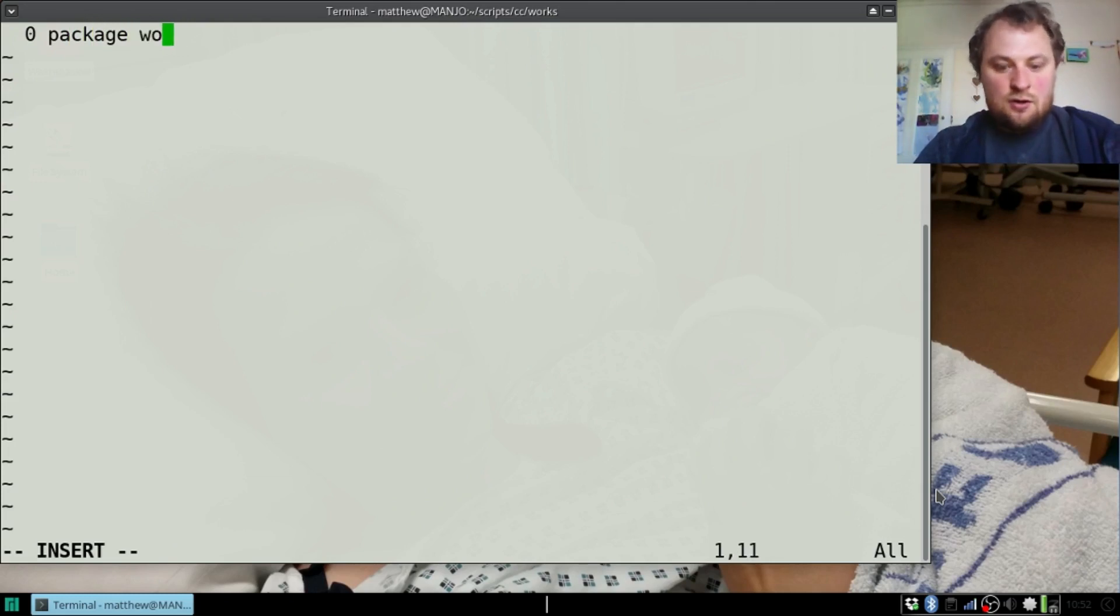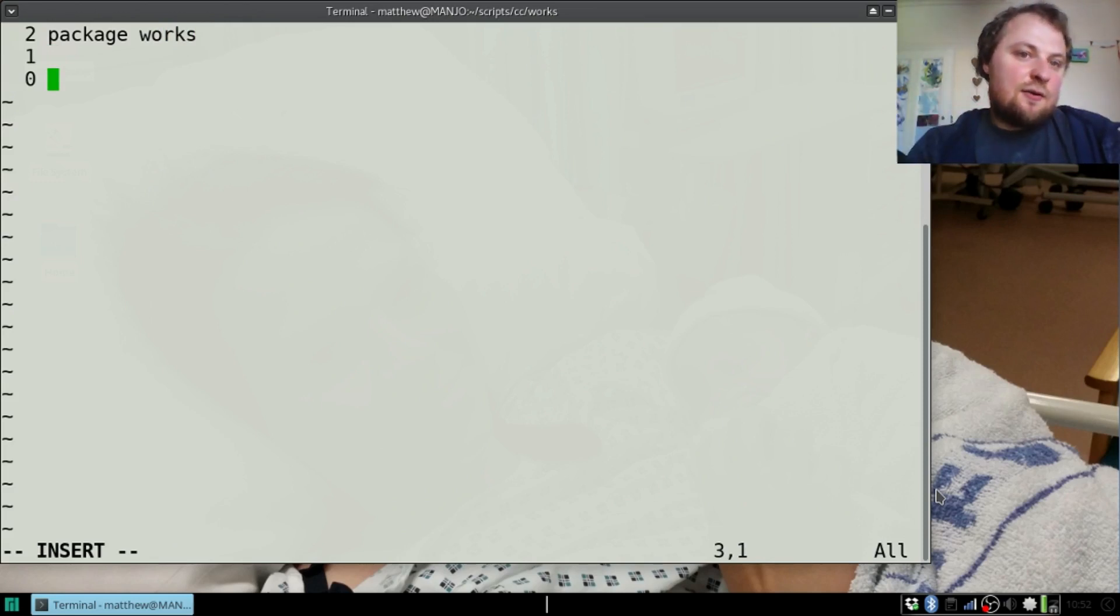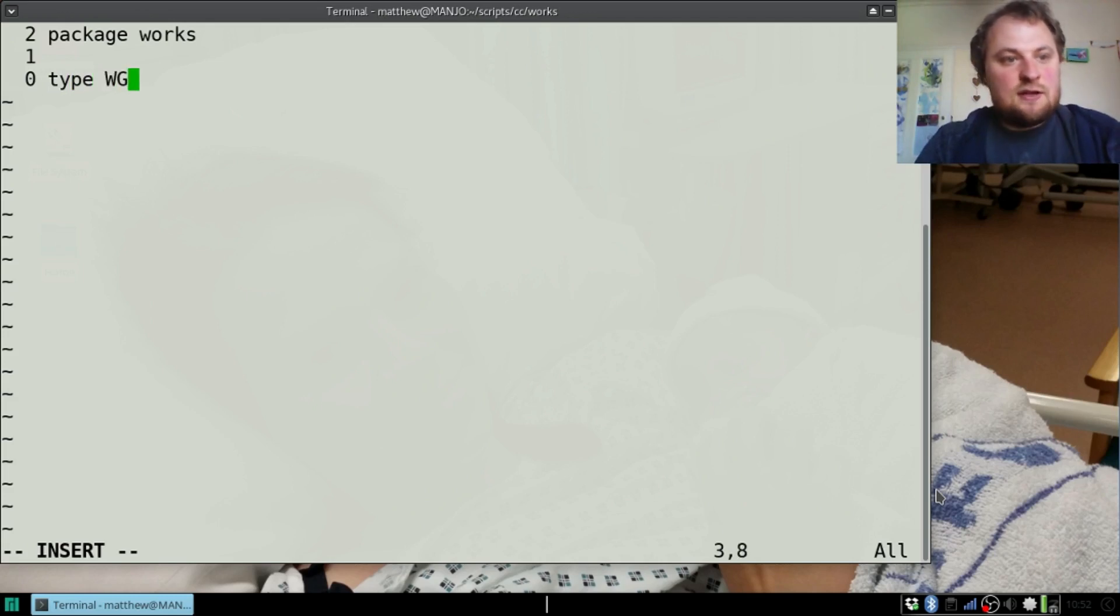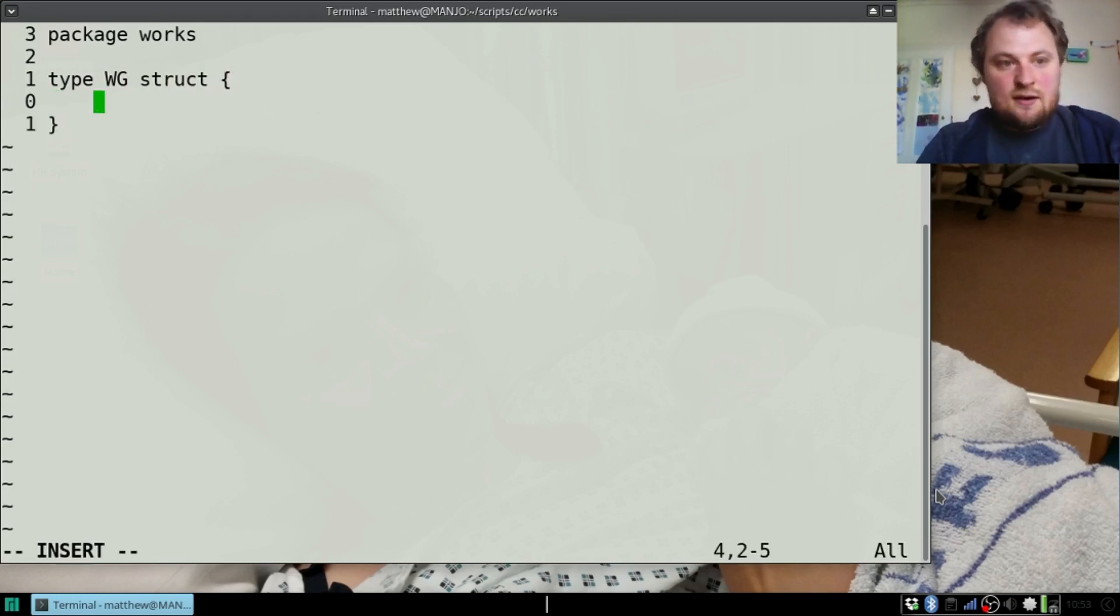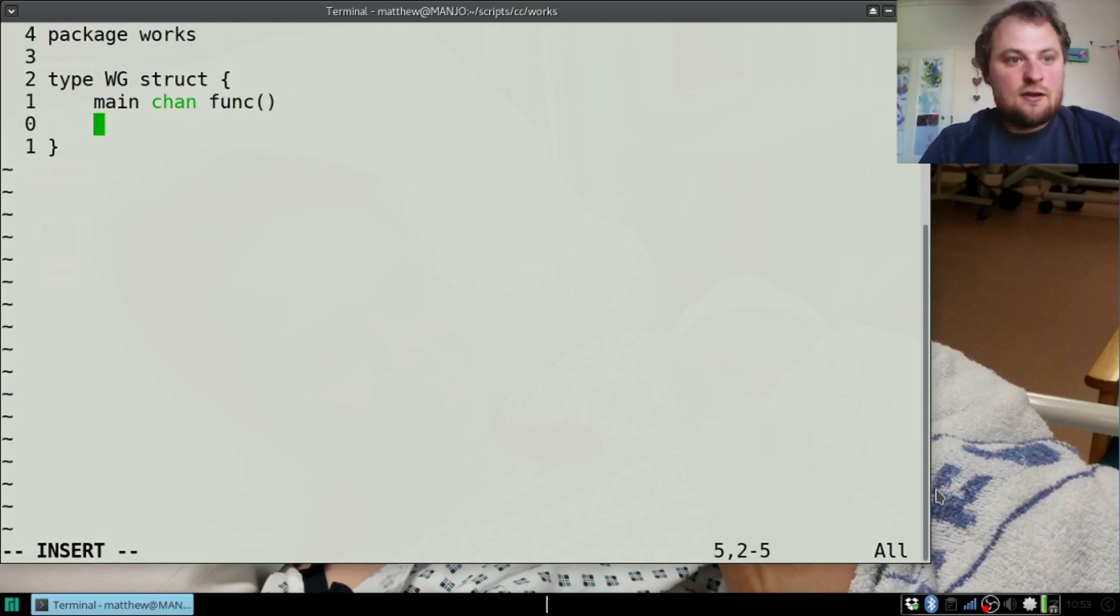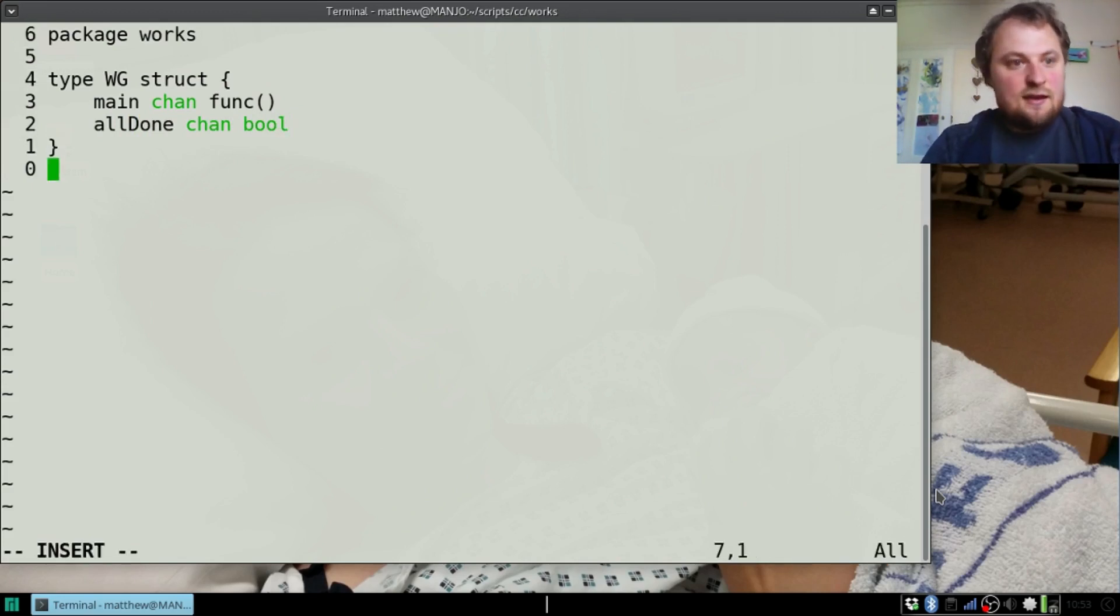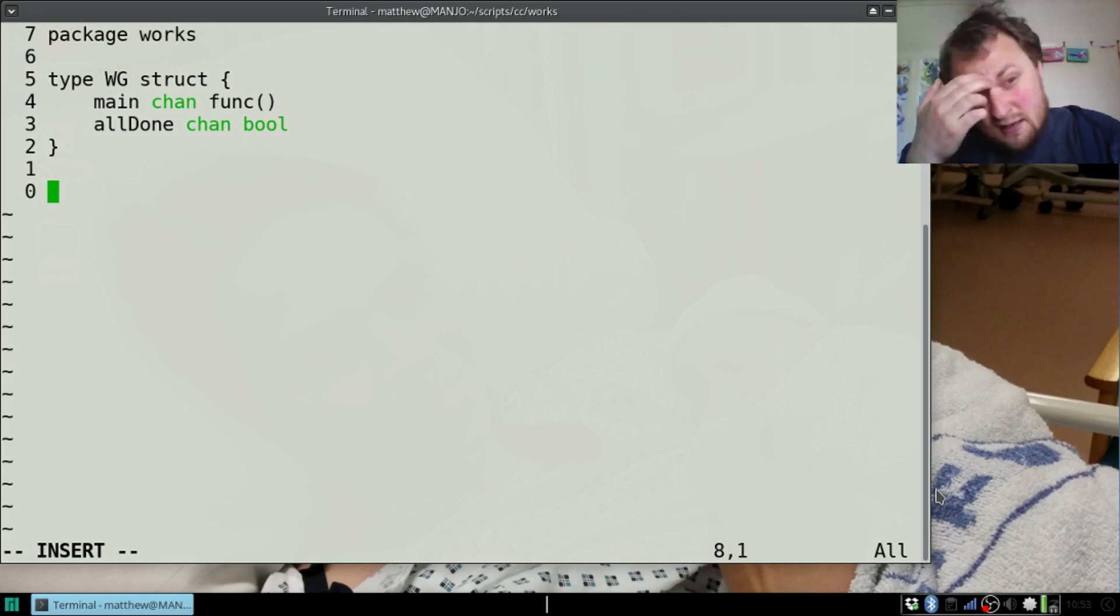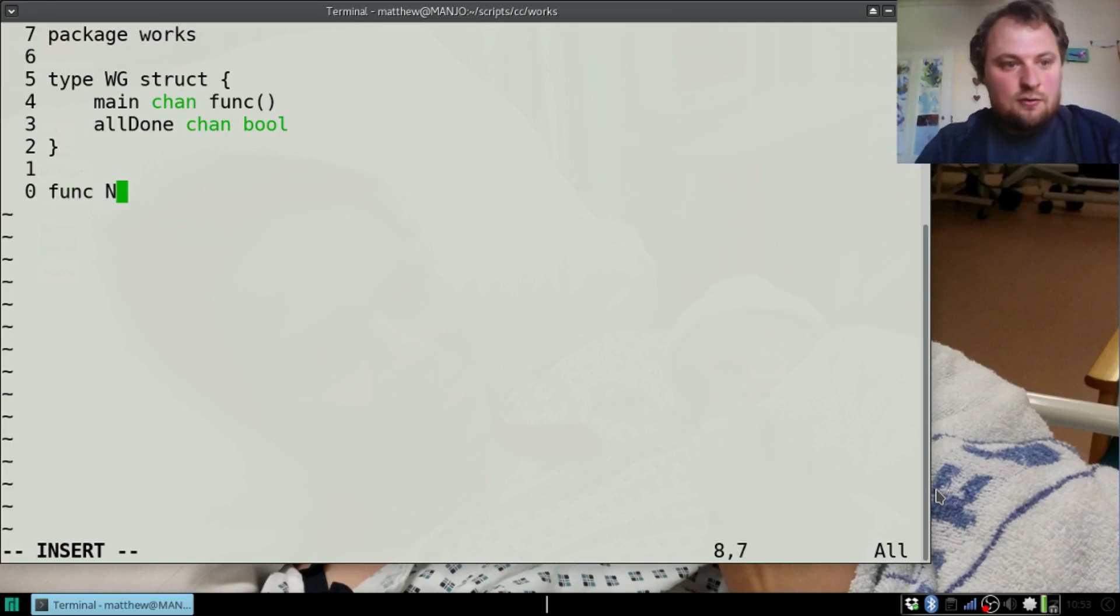Package works. The first thing we're going to need to do is make a struct, we'll call it WG for work group. It's probably not the best name but who cares. In this we're going to need a couple of channels. First we're going to need the main channel which is going to receive the functions, just a plain function. And it's also going to have an allDone channel and that will be boolean.